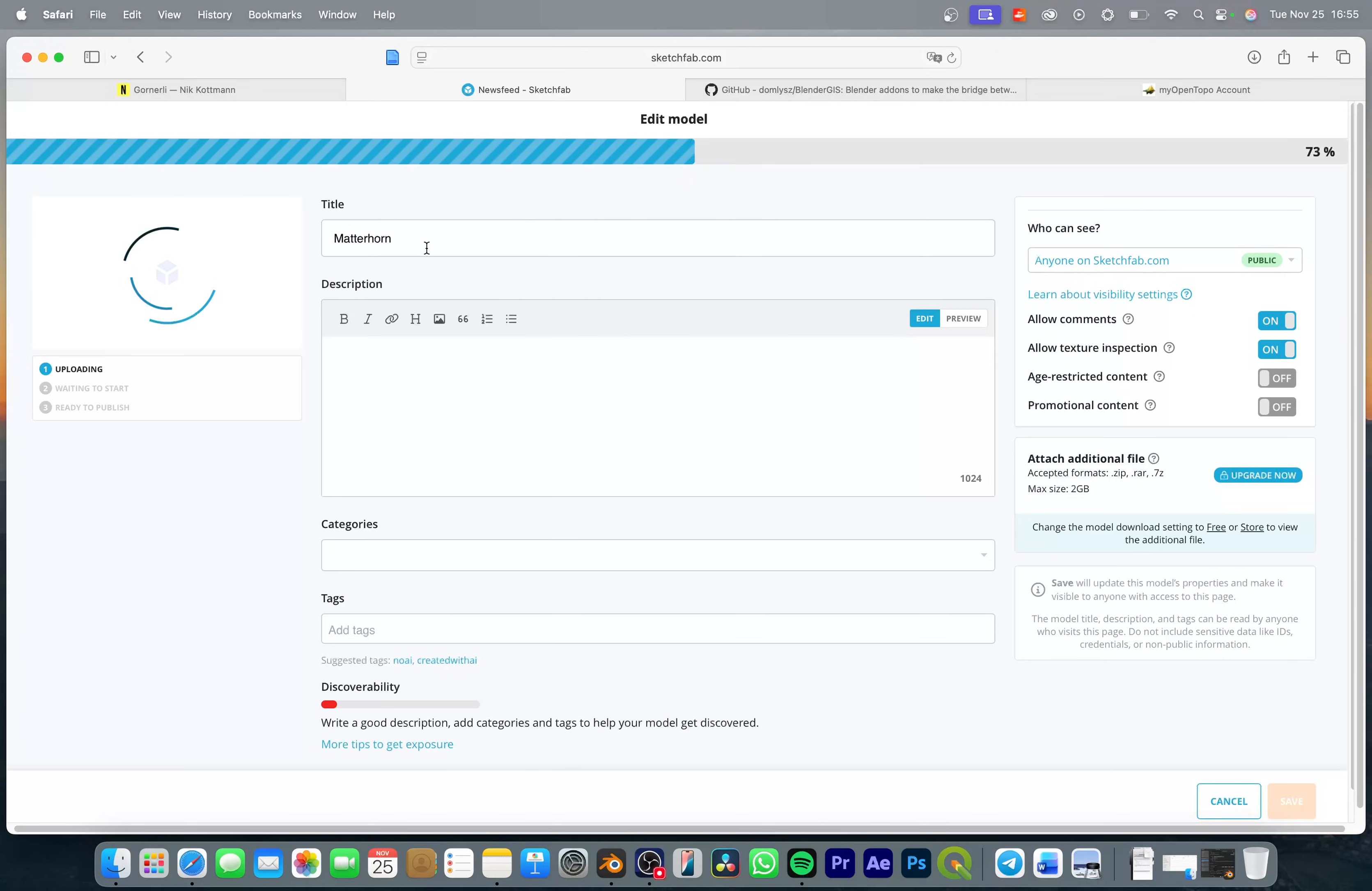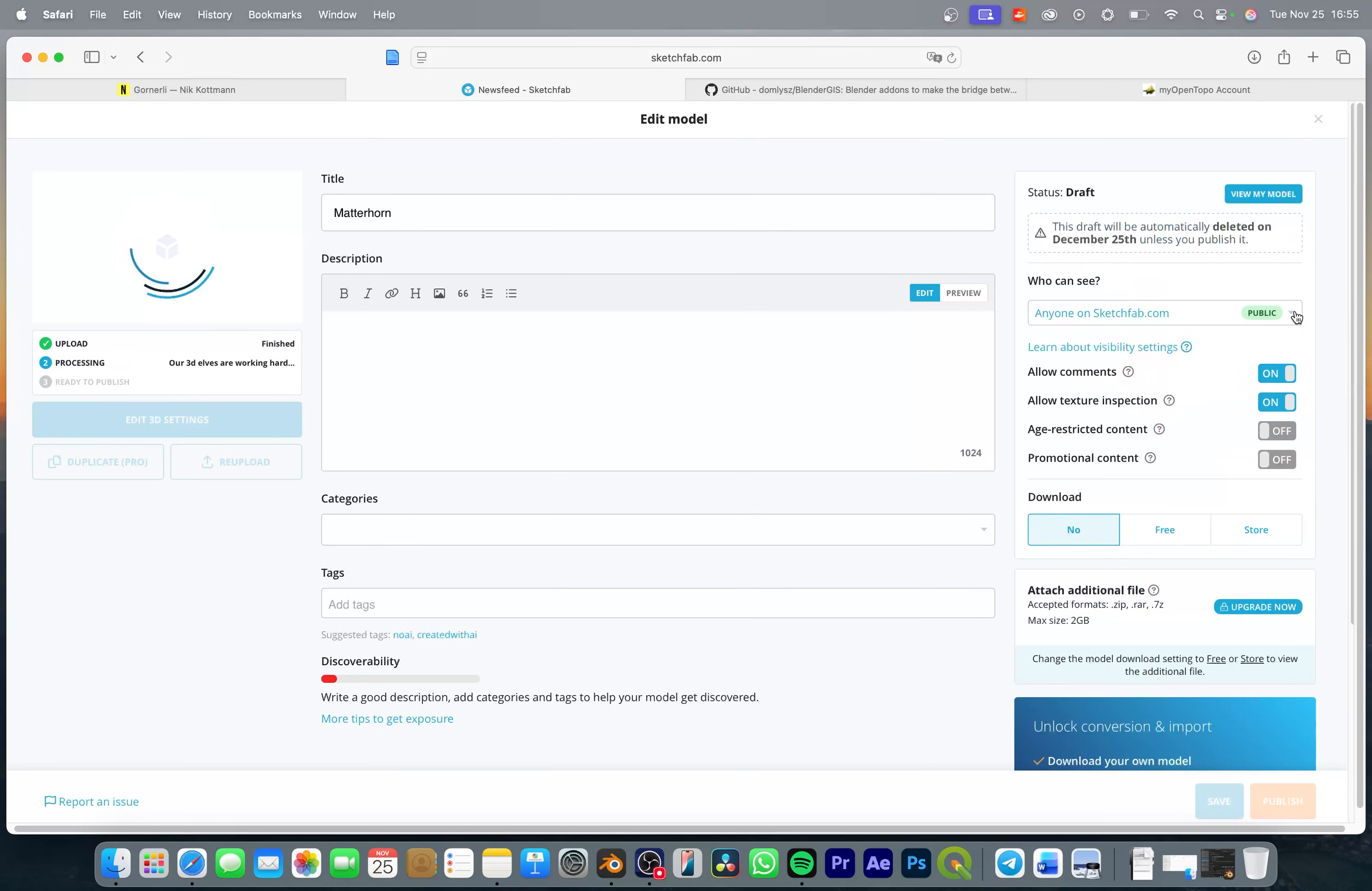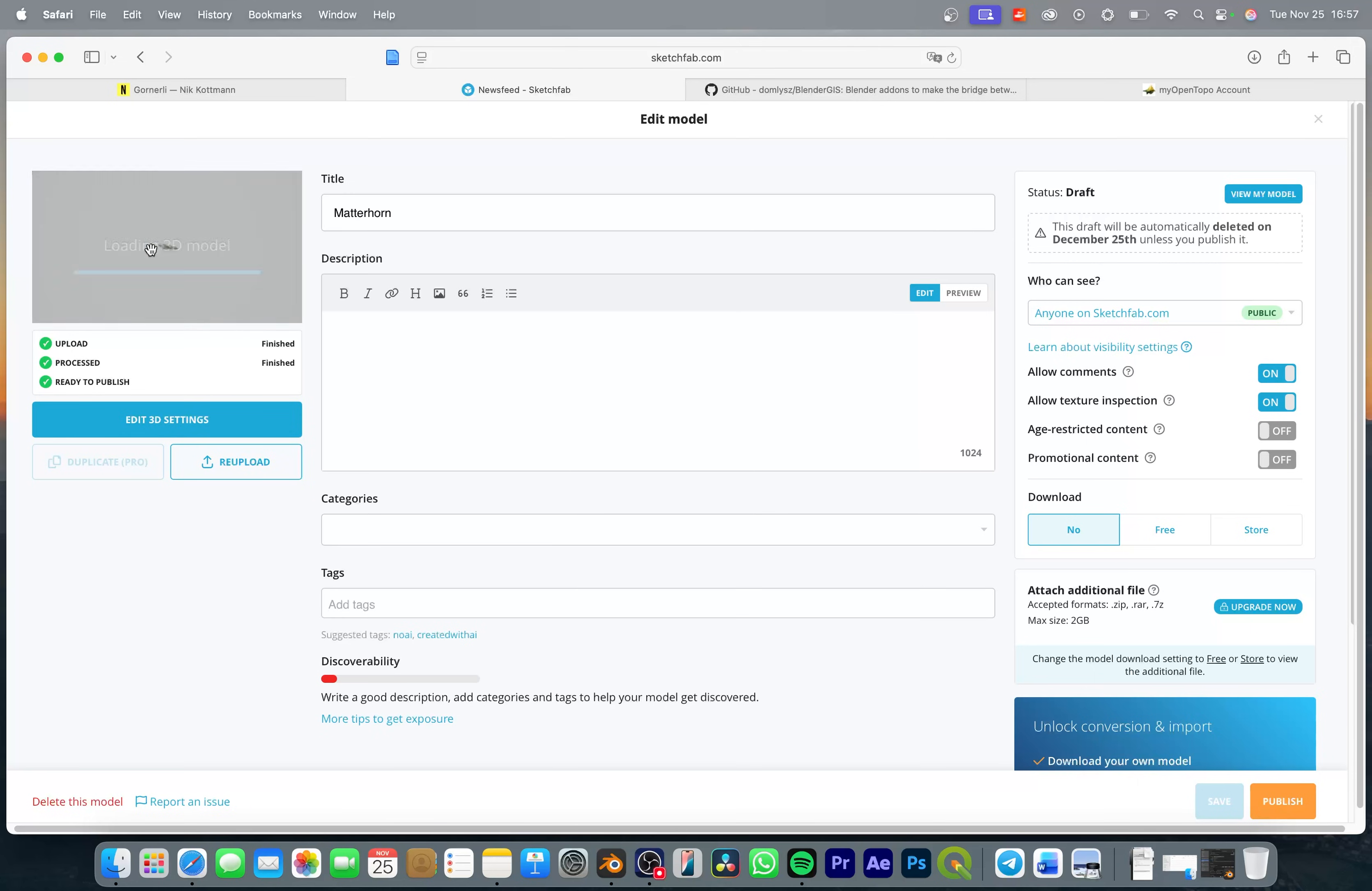Here you can add an additional title, description and so on and also keep in mind that this model will be public. If you want to keep it private or password protected you also need to create a subscription with Sketchfab. It will take some time for the model to process but once it is done you can preview it up here.